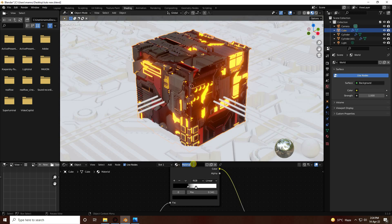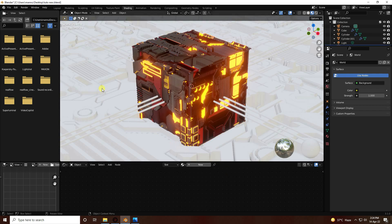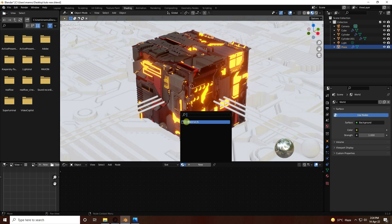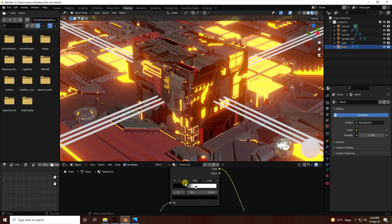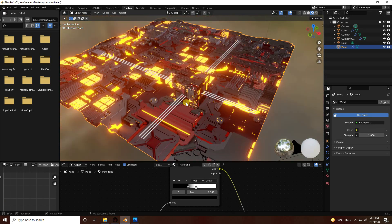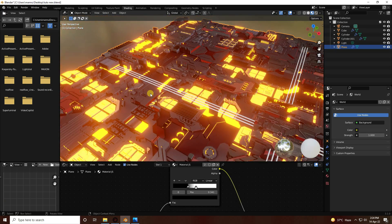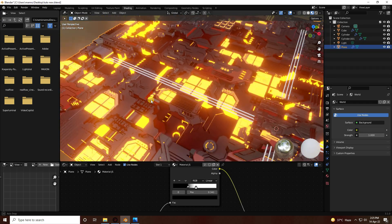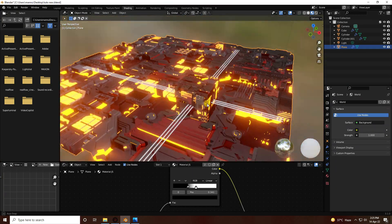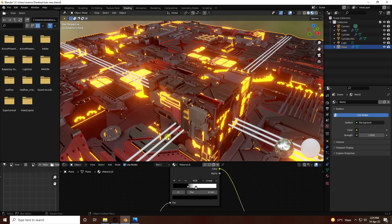The JS material is ready. Now apply the same material to the plane — go to the plane, select the material, and the beautiful textures are applied. The final shading is finished.